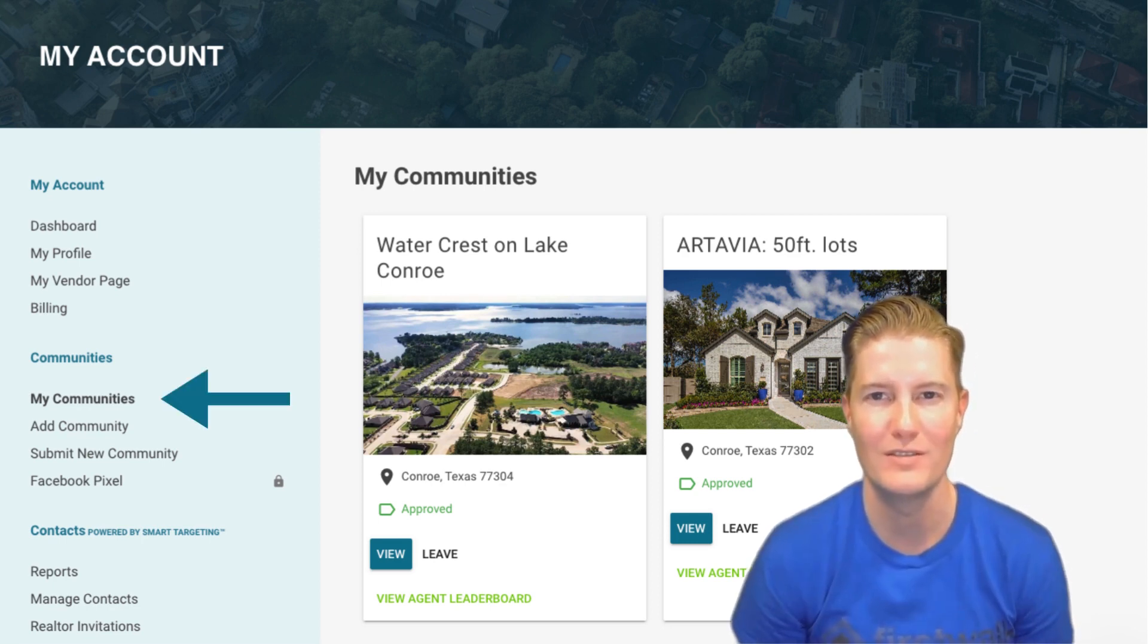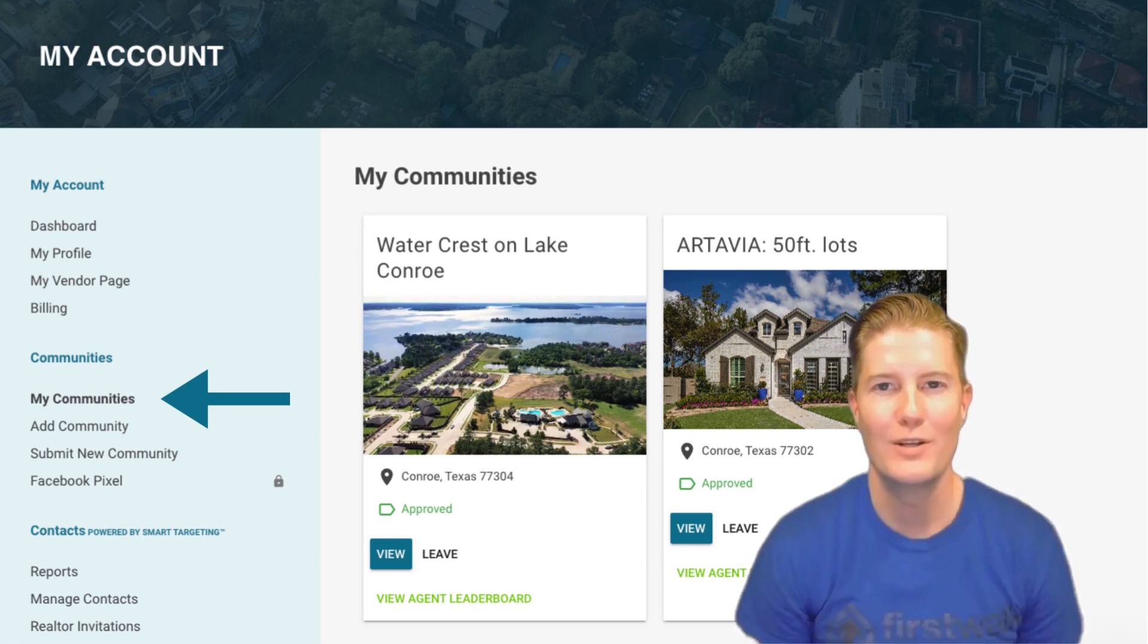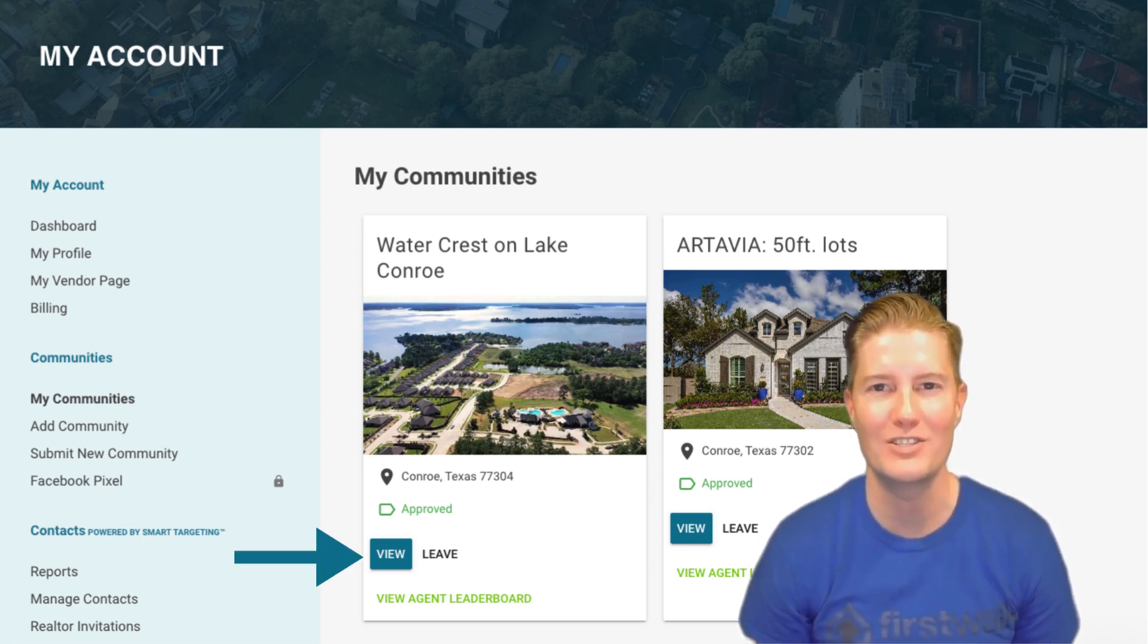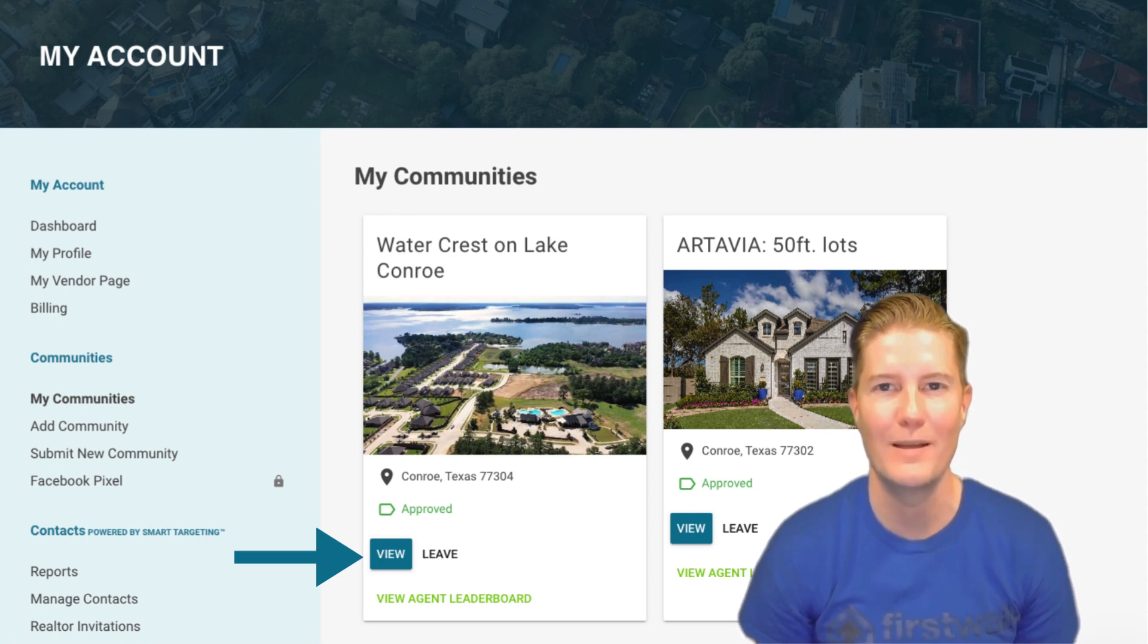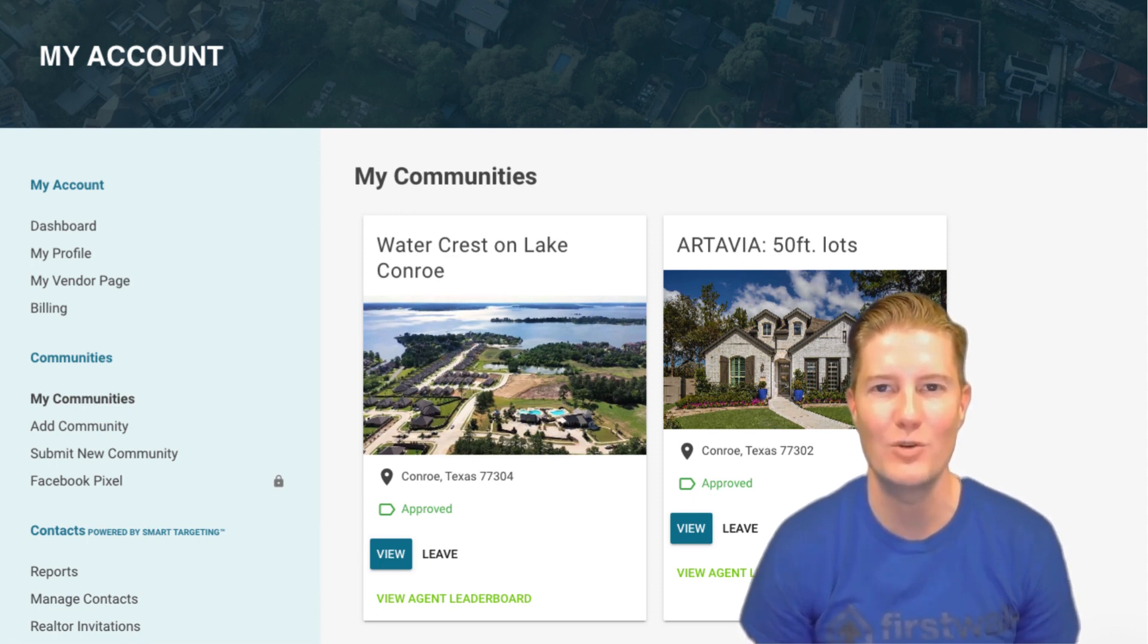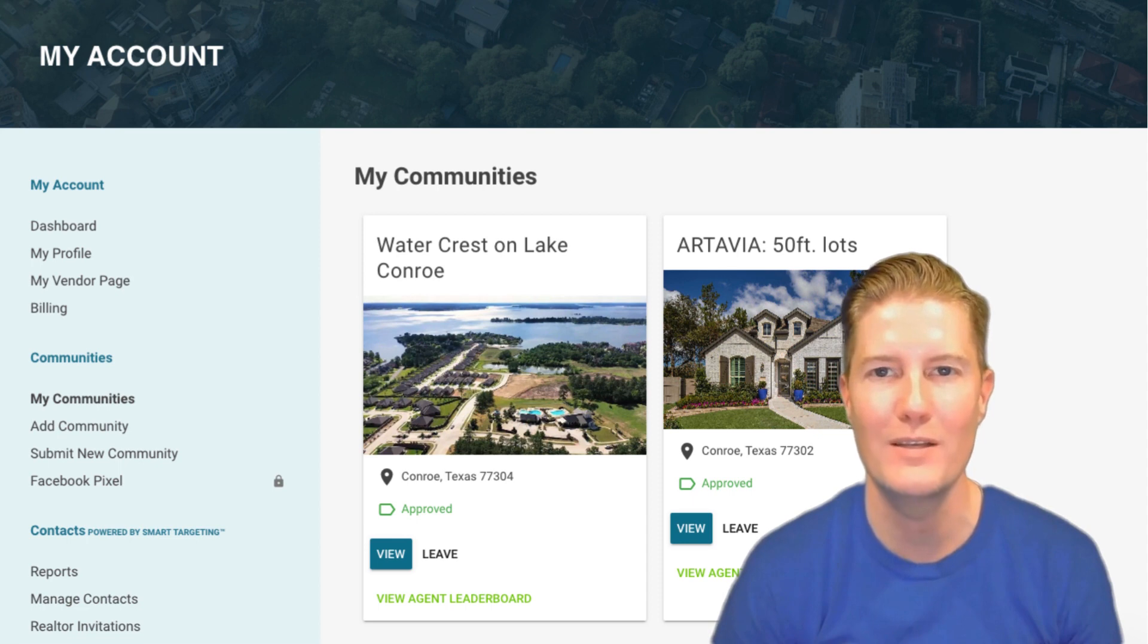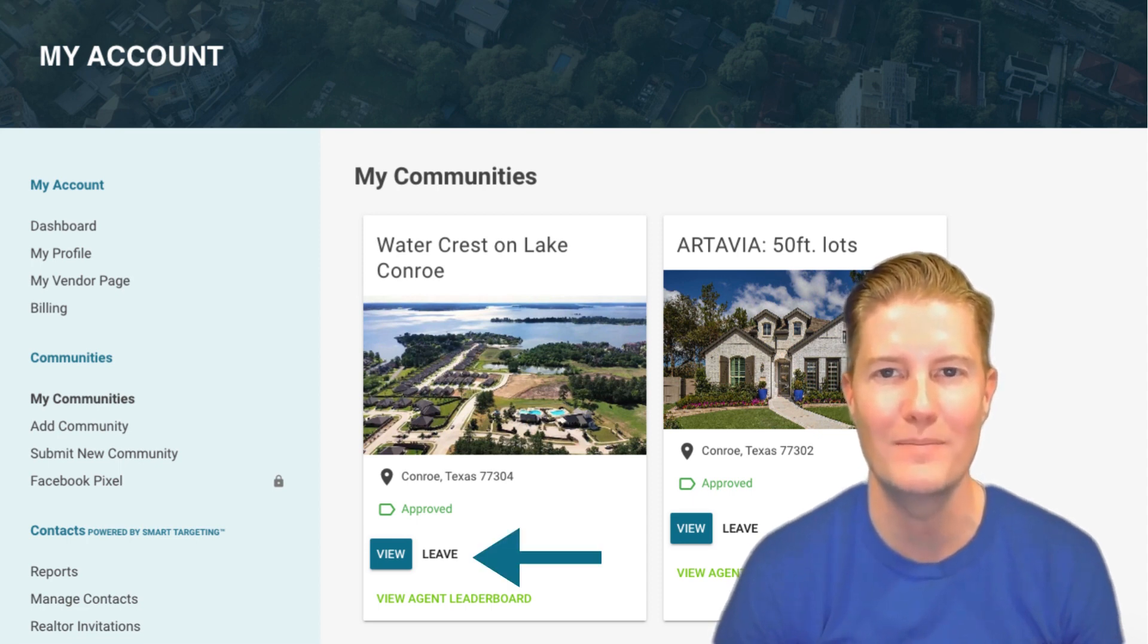My Communities. Here, you'll find a list of the neighborhoods you're currently engaged in. Use the Quick View button to access the neighborhood page directly. If you no longer wish to advertise or network in a specific neighborhood, simply hit the Leave button.